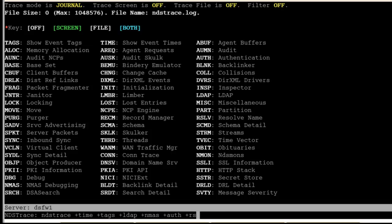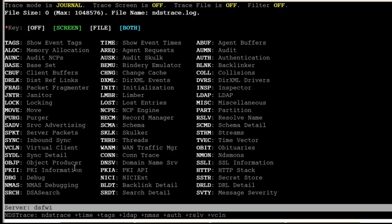We will always want to do NMAS also for authentication. I also would do auth. Those are the basics you want to have for taking an LDAP trace. Other options: you might want to do resolve, also the VCLN virtual client is another good one. Sometimes you might want to do DSA search, agent request. These are all helpful.